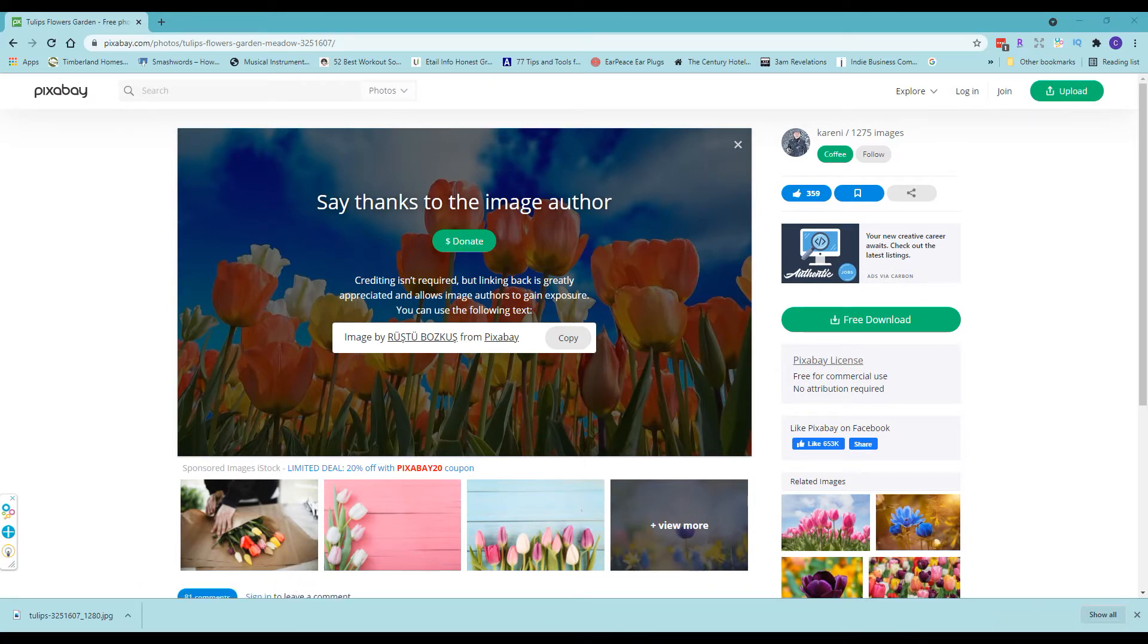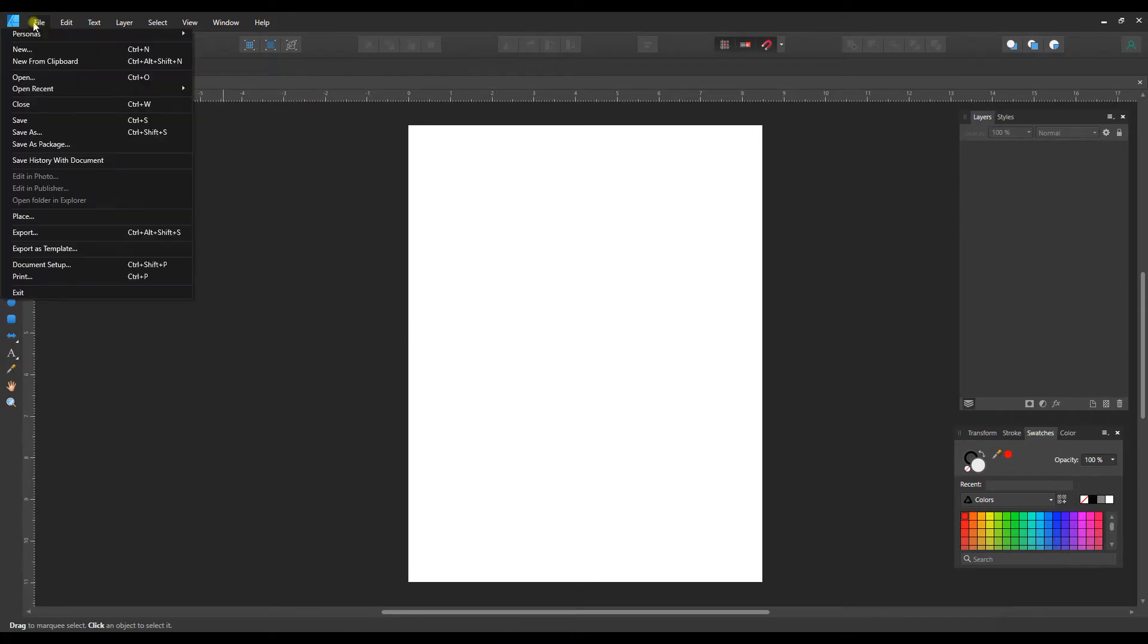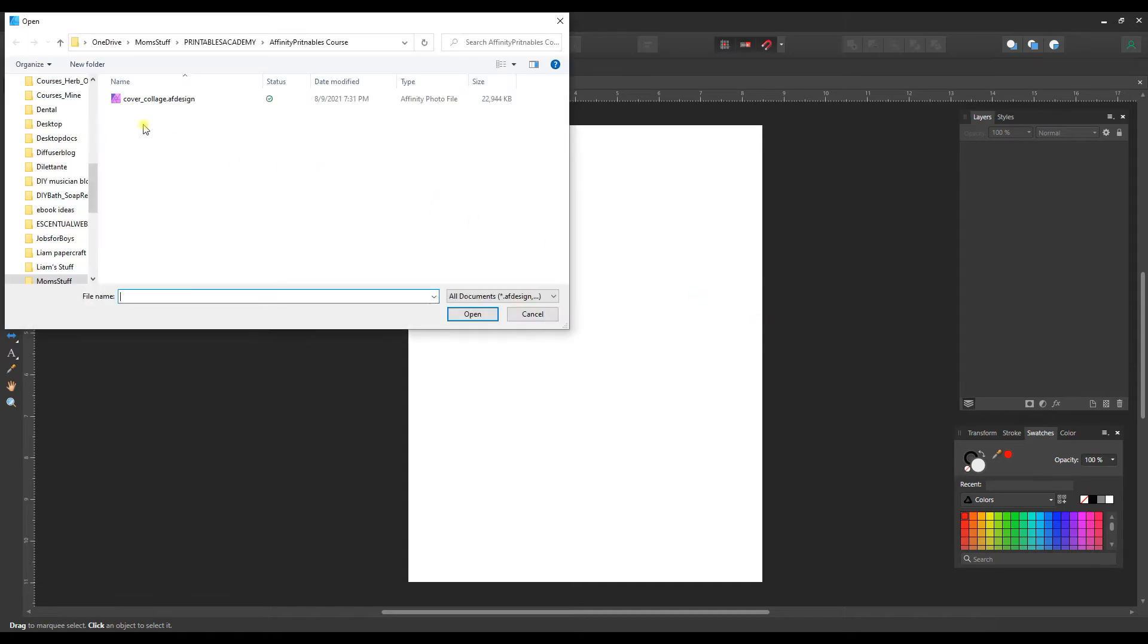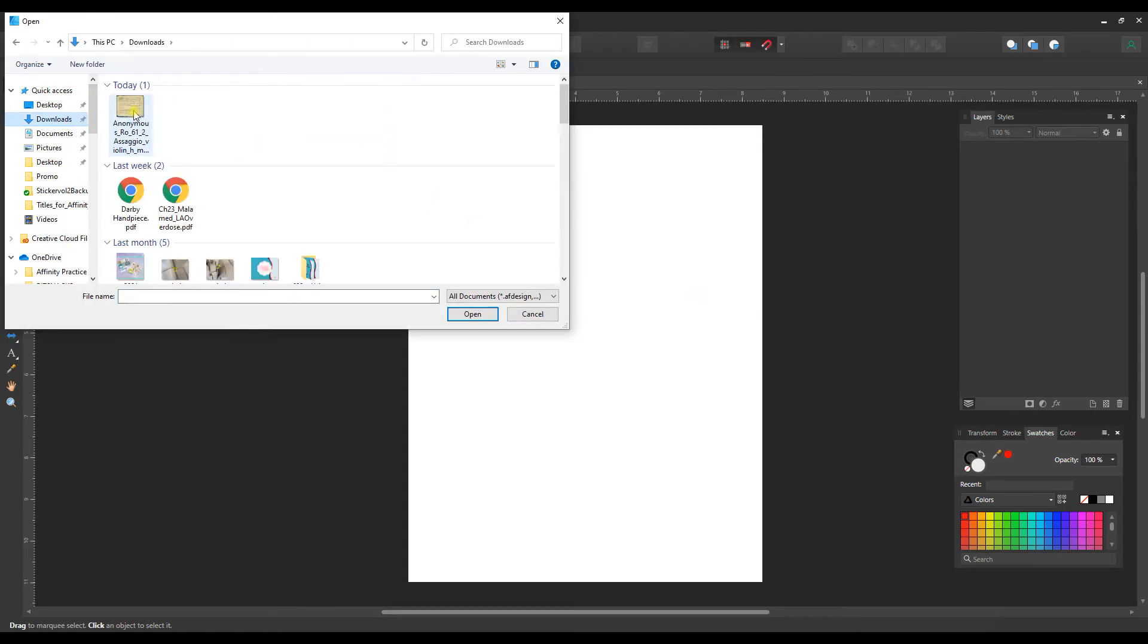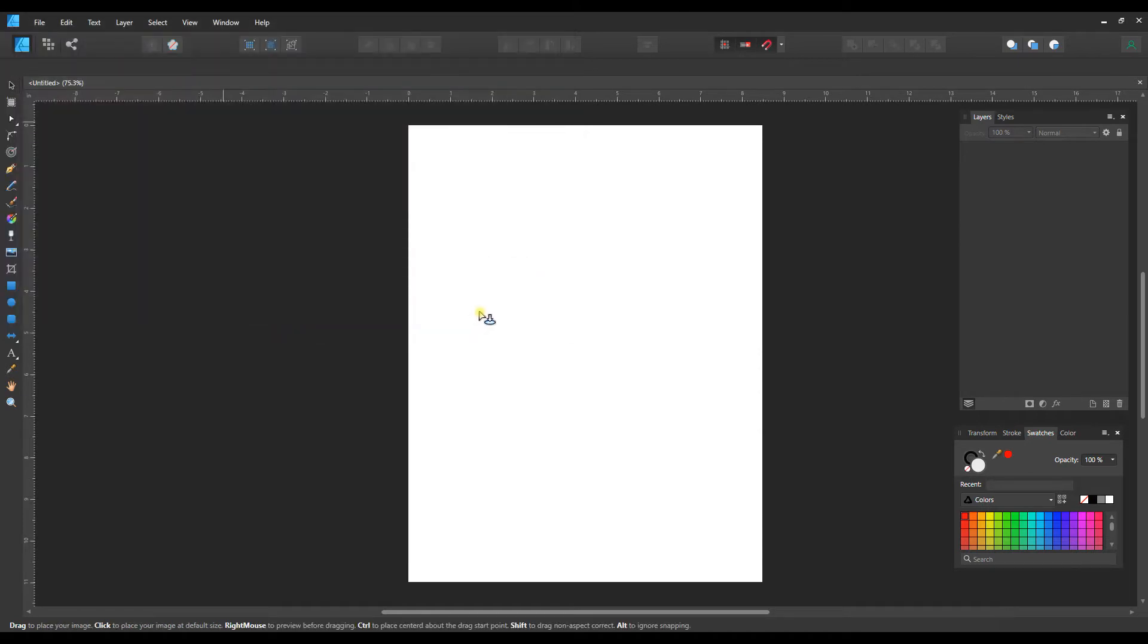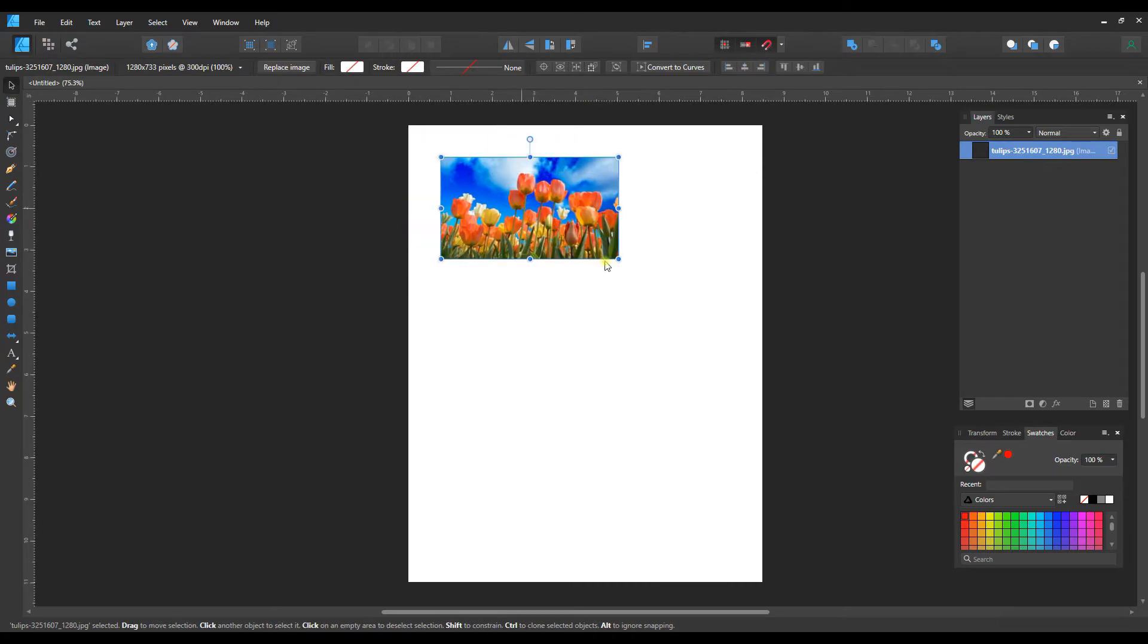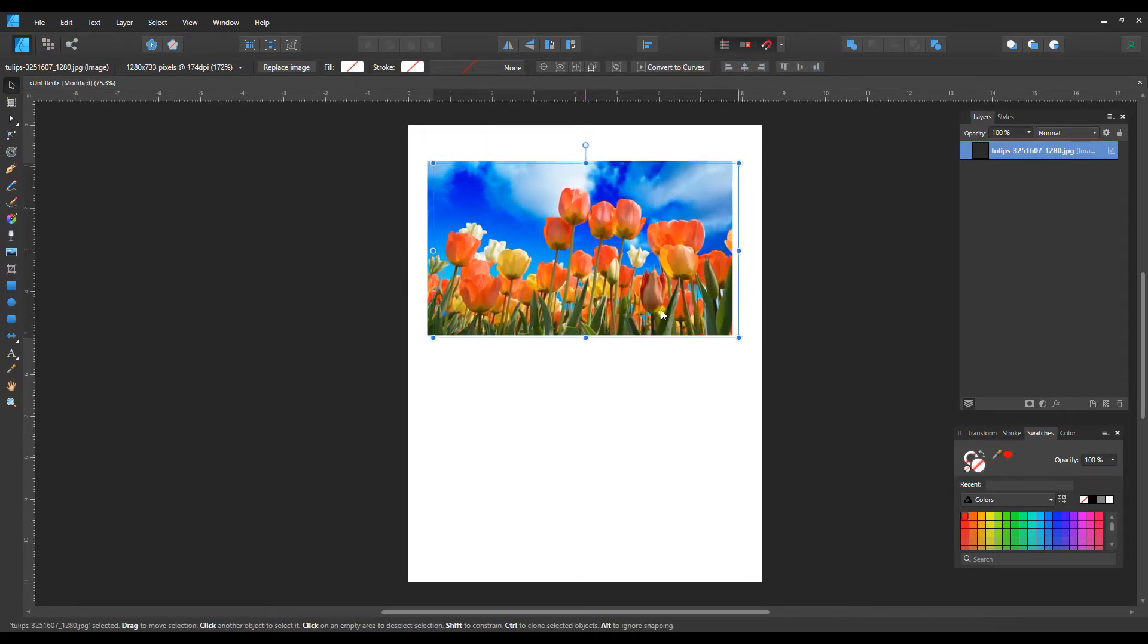So now let's go into Affinity and I'm going to go to file and place and let's go ahead and find that picture. There it is. And we'll just place it in here and I'm just going to make it a little bit bigger.